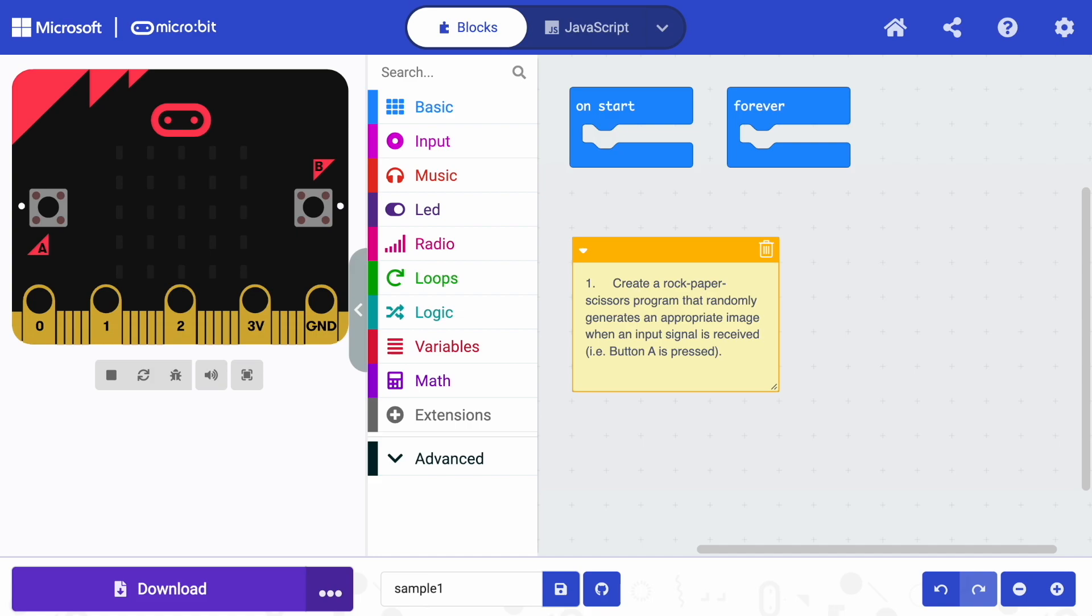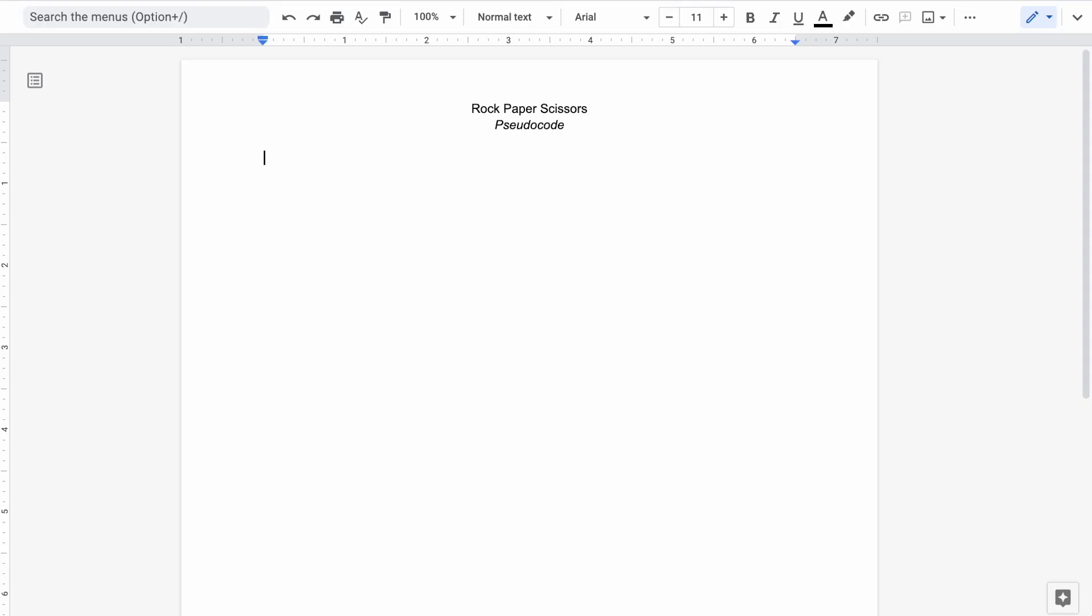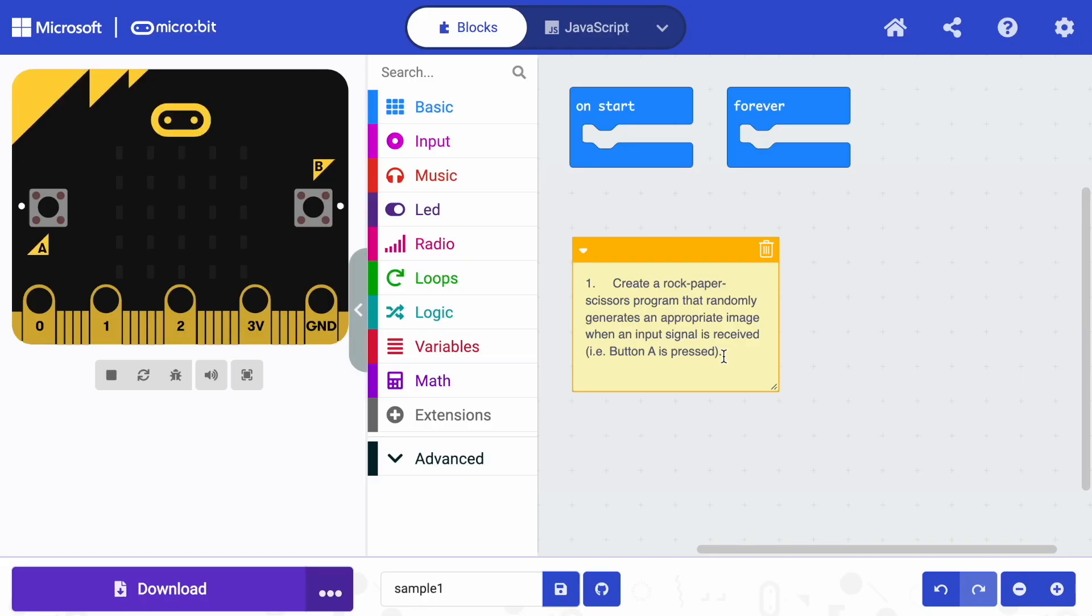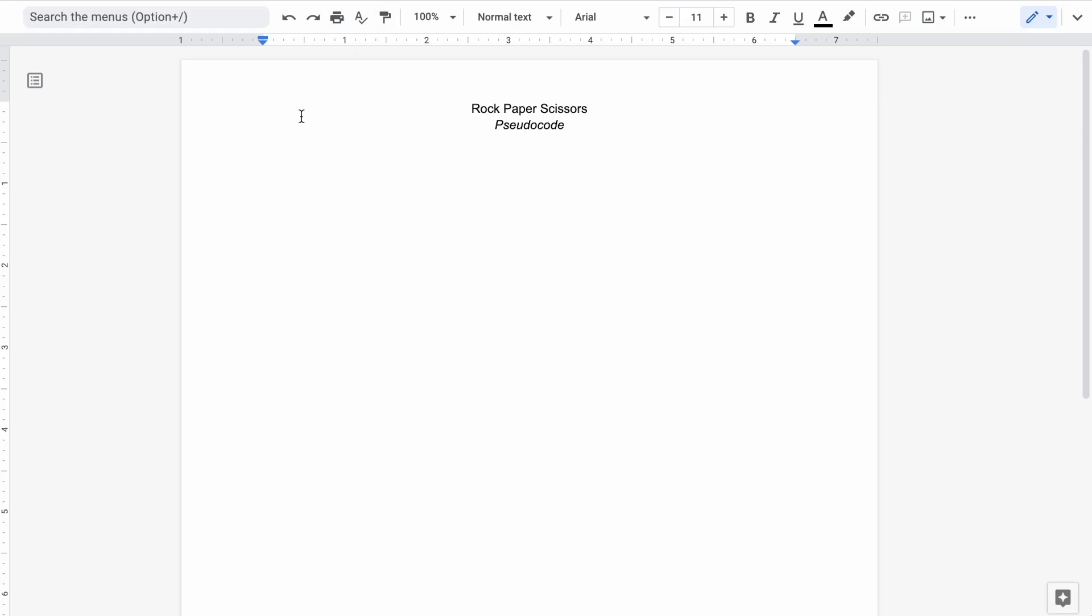So to do this, anytime we get started in code, it's a great idea to start with some pseudocode. Let's consider what our task is. And we're going to take that task and we're going to start to break that down into the most sort of concrete, linear steps that we can.